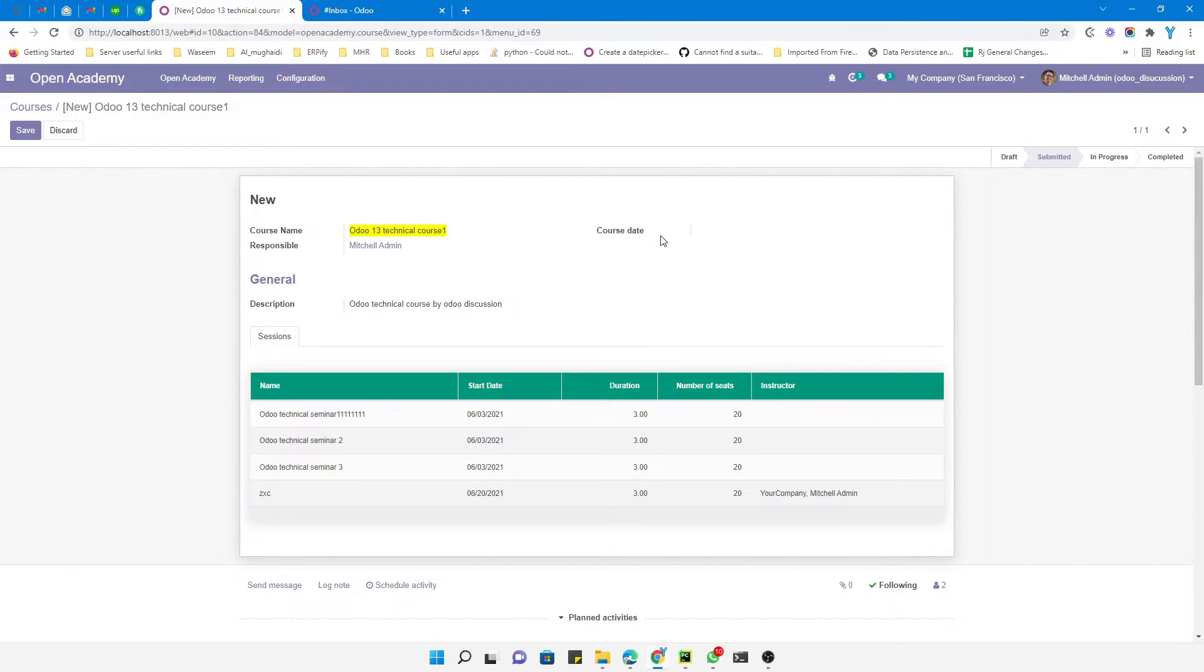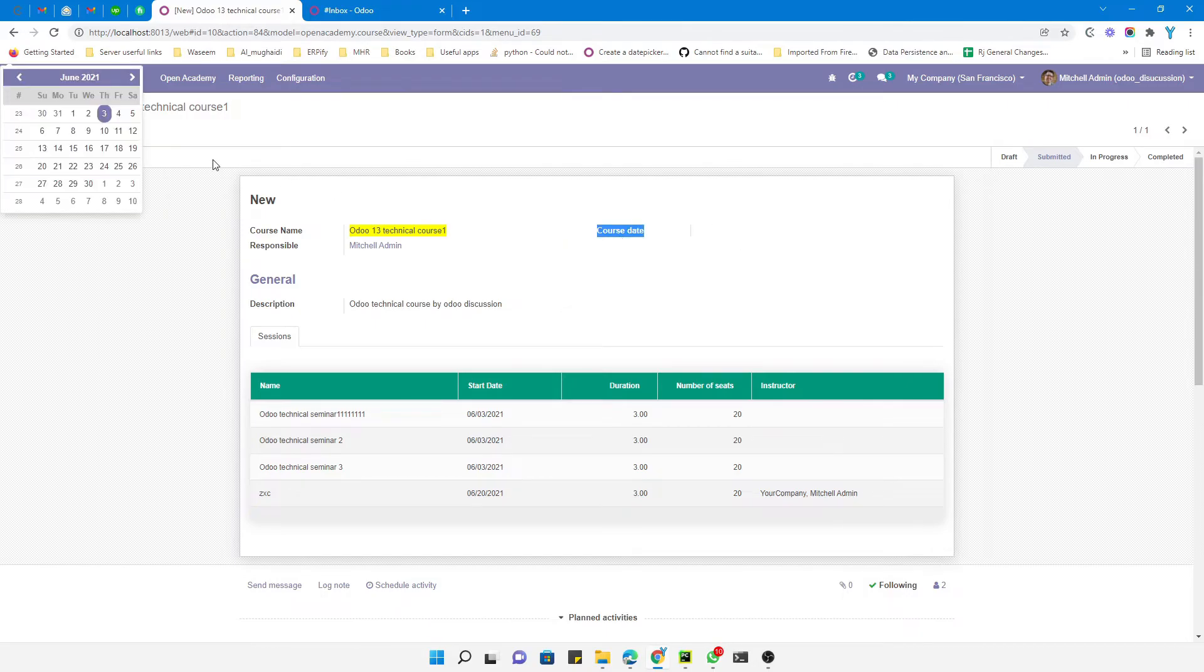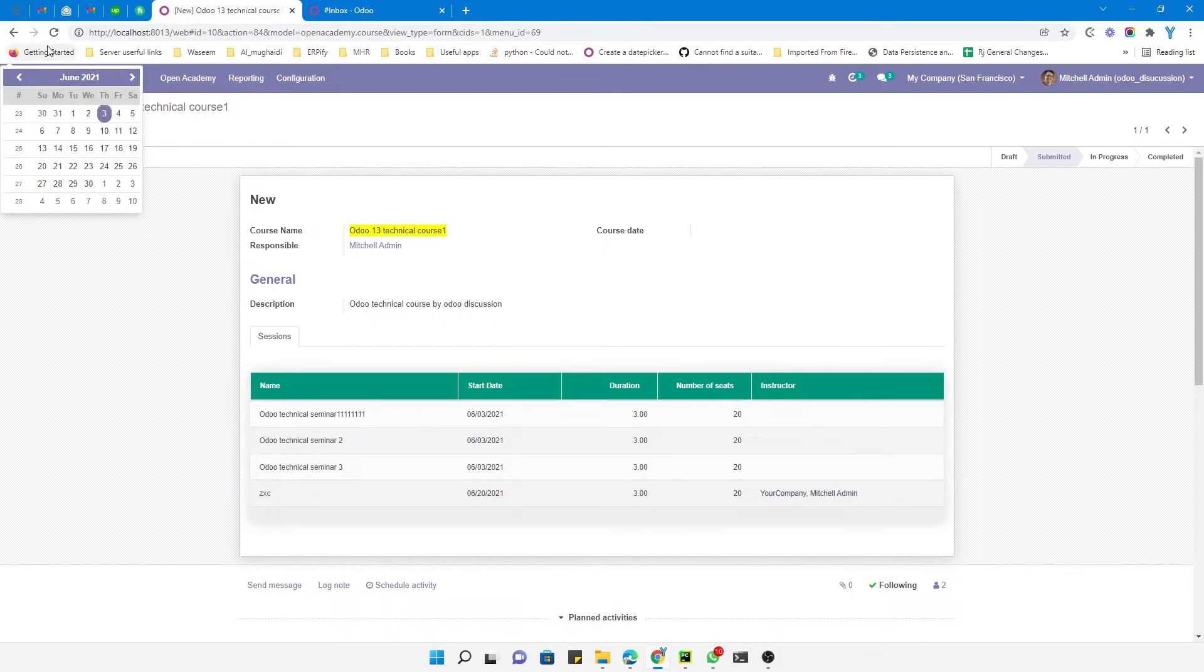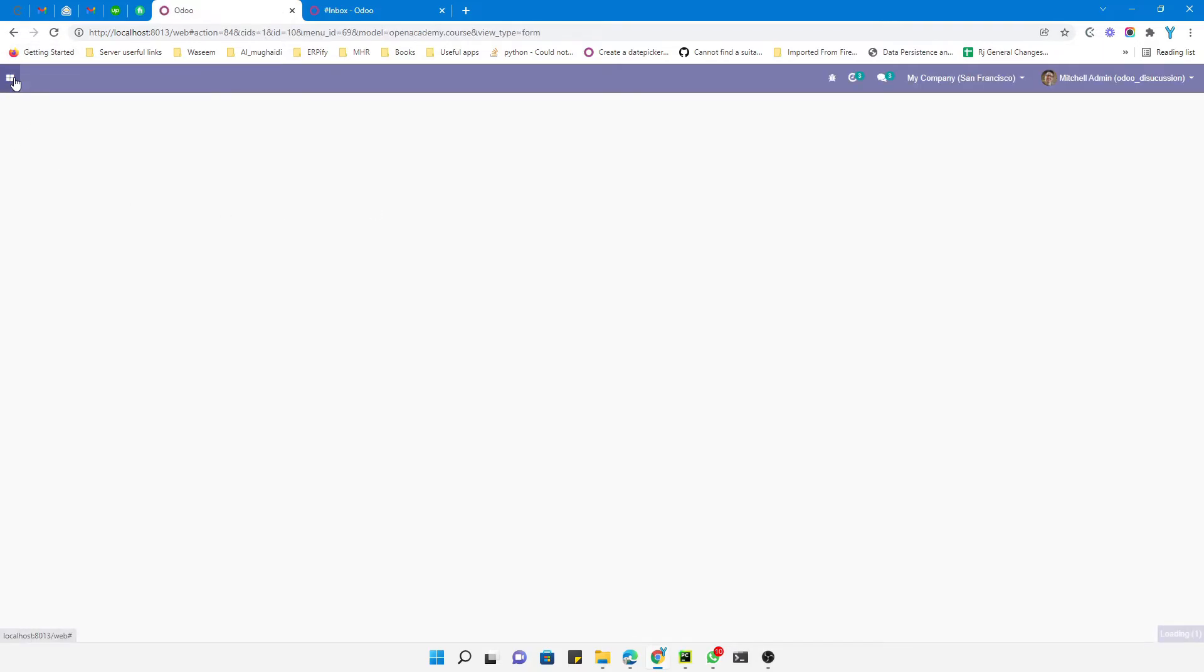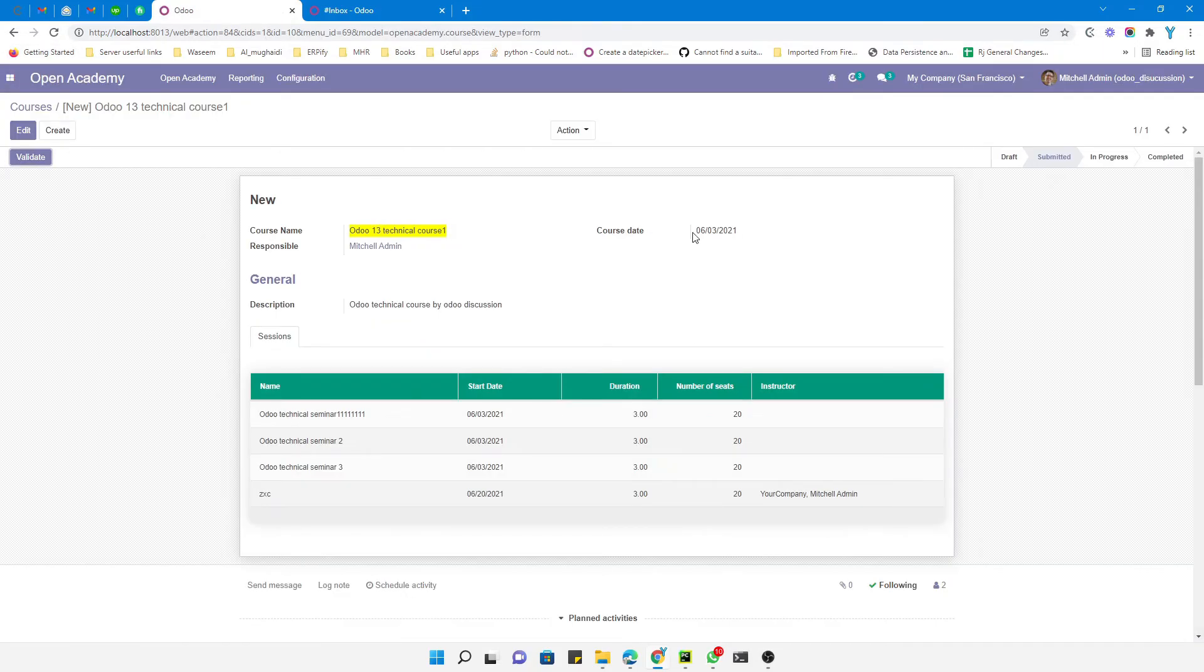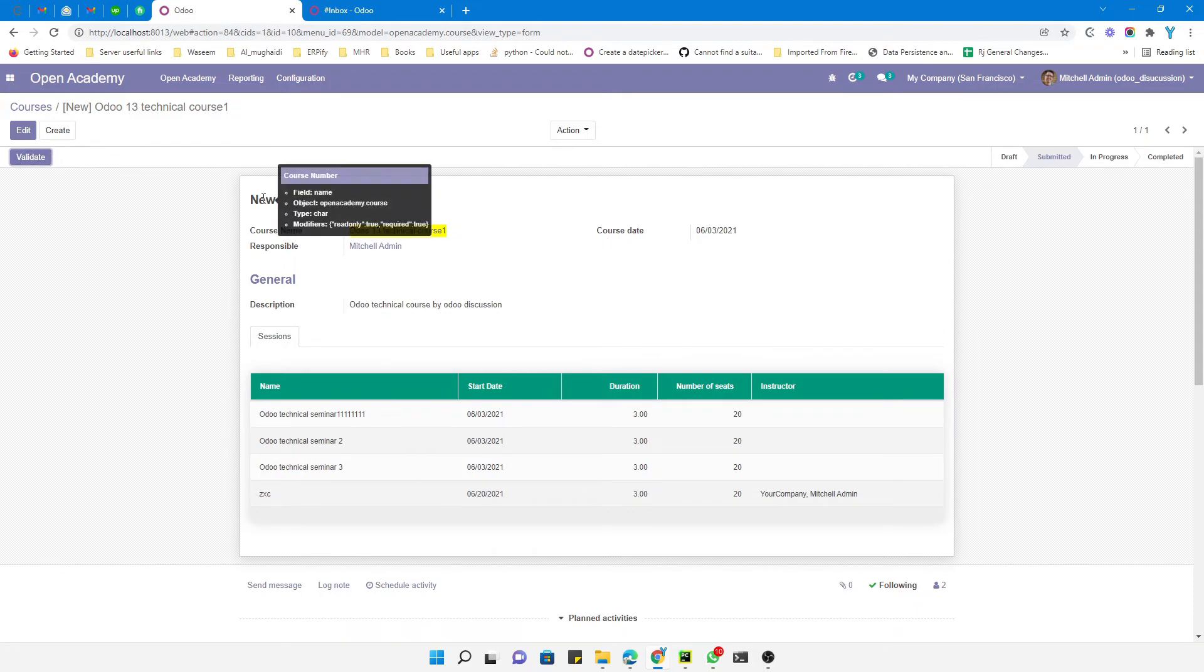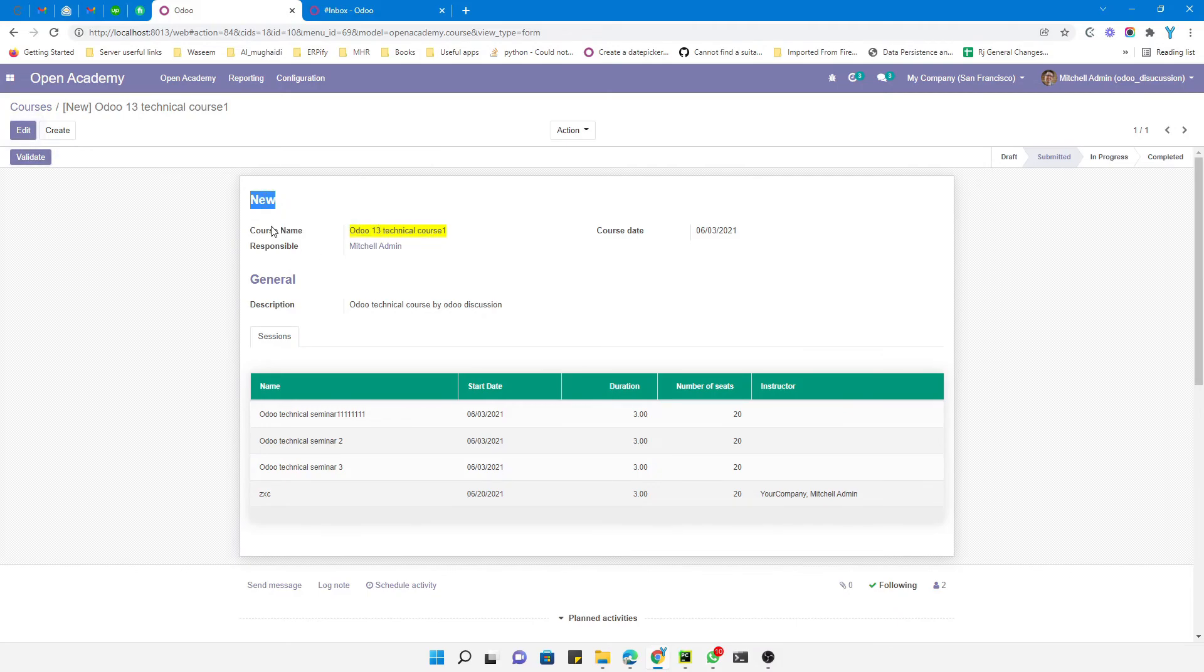You can see the value of this field disappears but the label is still there. This is not useful in this case because we don't want to just hide the value. It is useful only for fields if they don't have labels, for example you can see this name field, and you can use it for buttons also.